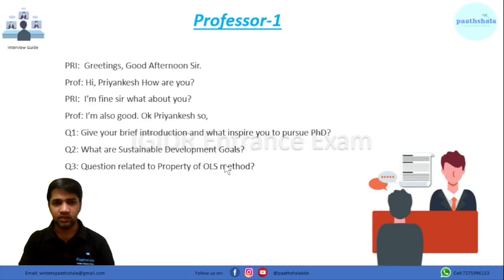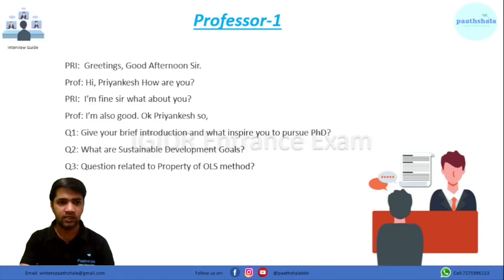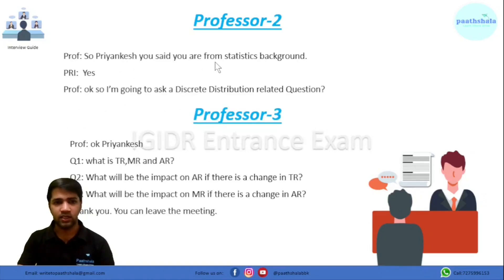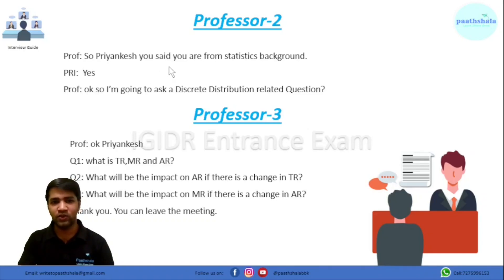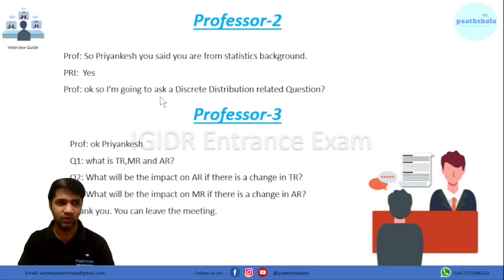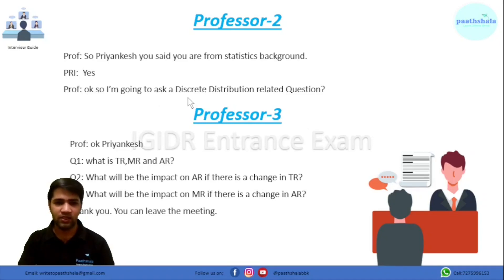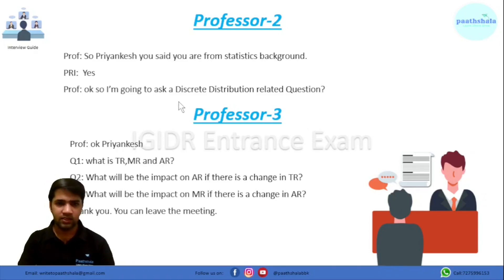Professor one ended and professor two started with a targeted question. They said, 'You mentioned you are from a statistics background,' and asked if I was comfortable with a question related to distributions — discrete or continuous. I said yes, absolutely fine. They then asked me one question from discrete distribution and asked me to calculate the probabilities.